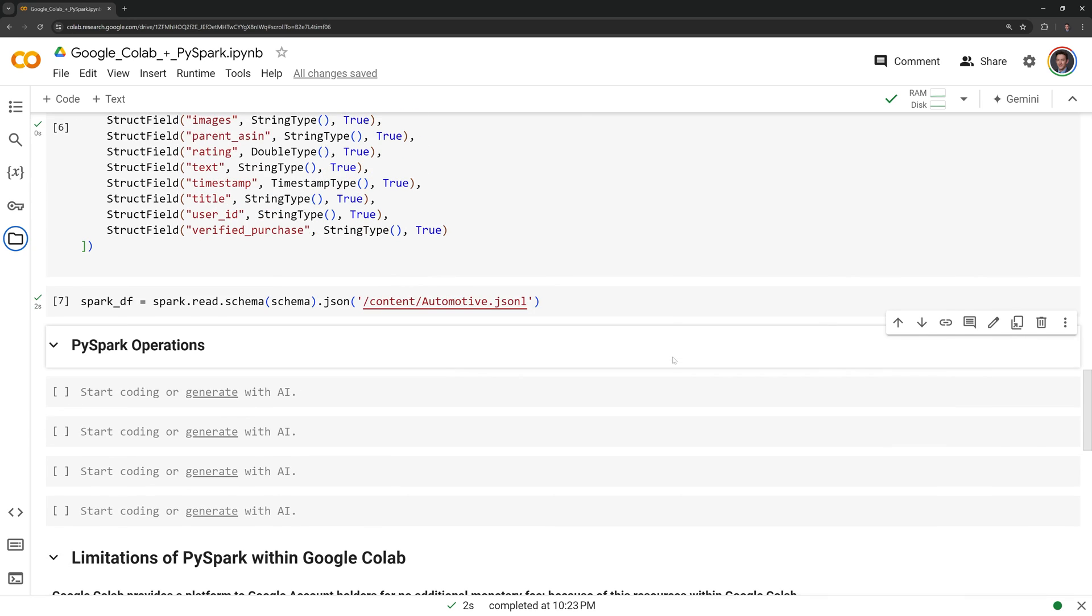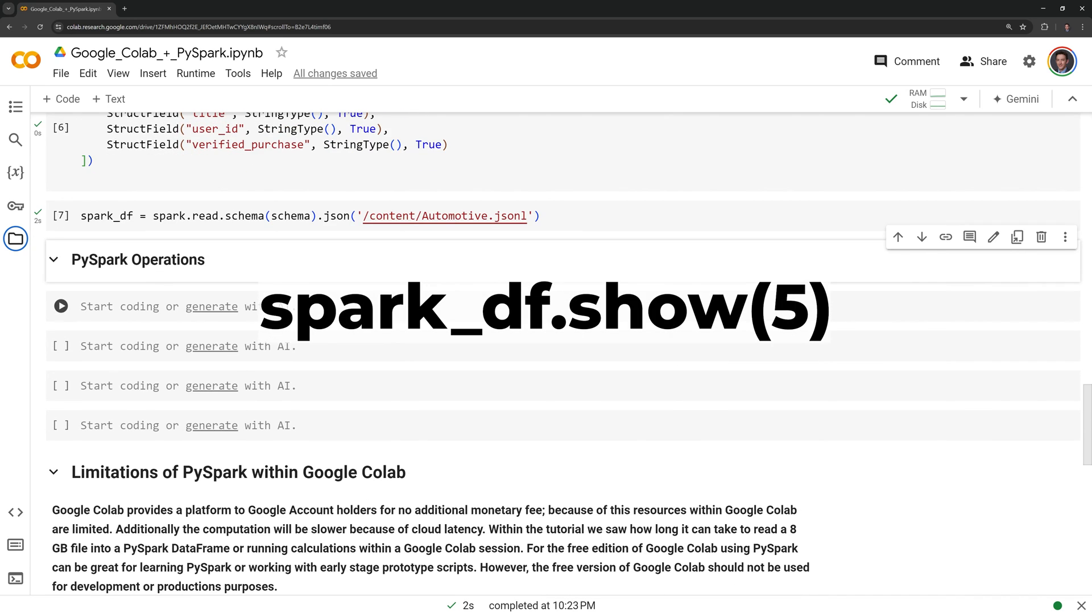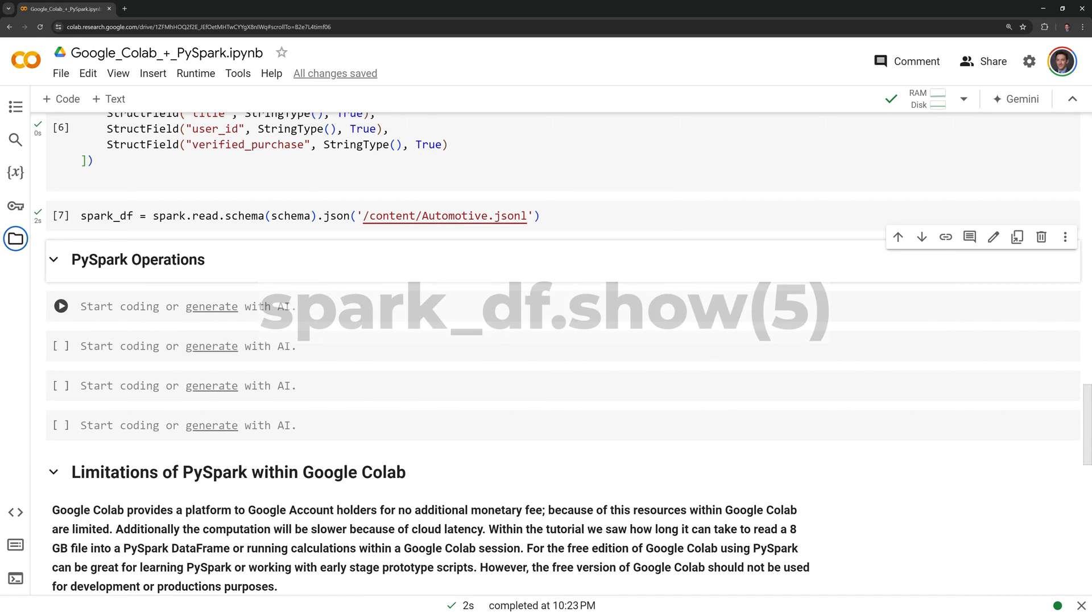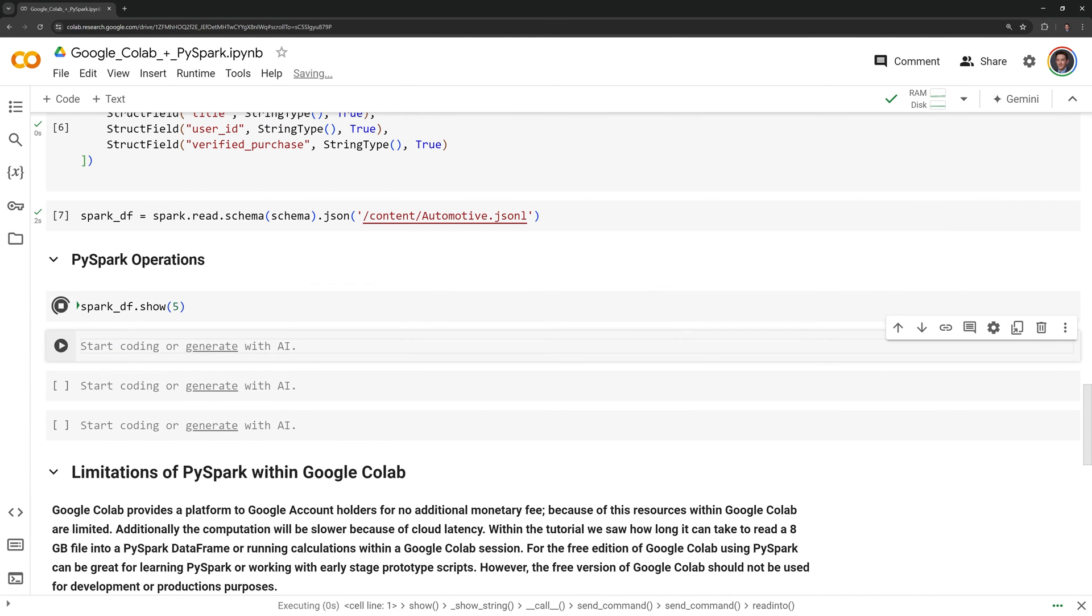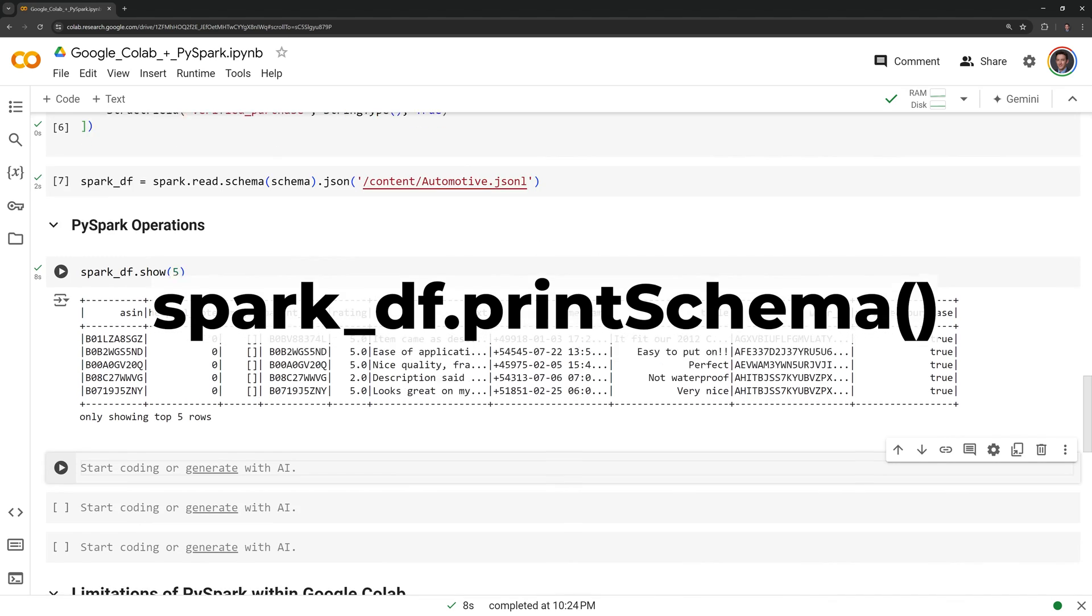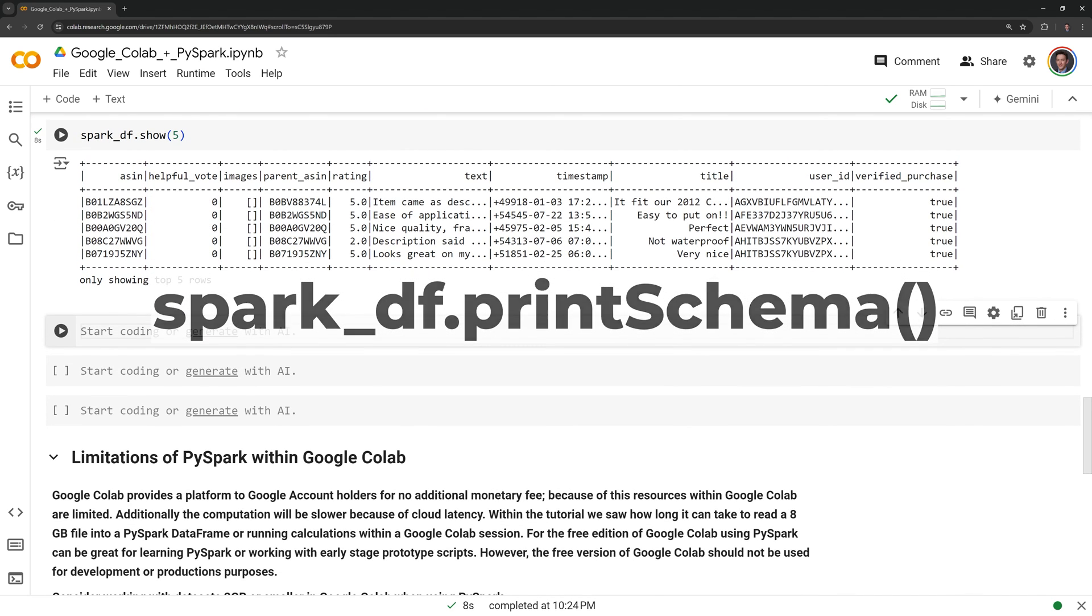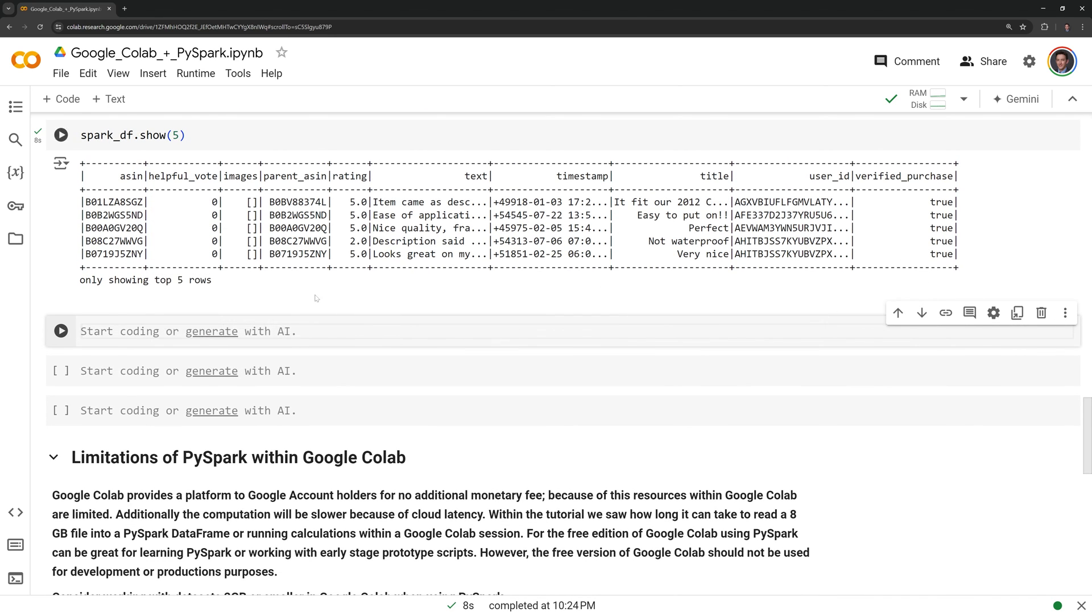Let us run a few operations on the dataframe. First, I will call the show function, which will display the first five rows of the dataframe. Next, I will call print schema, which will print the columns and data types of the dataframe.